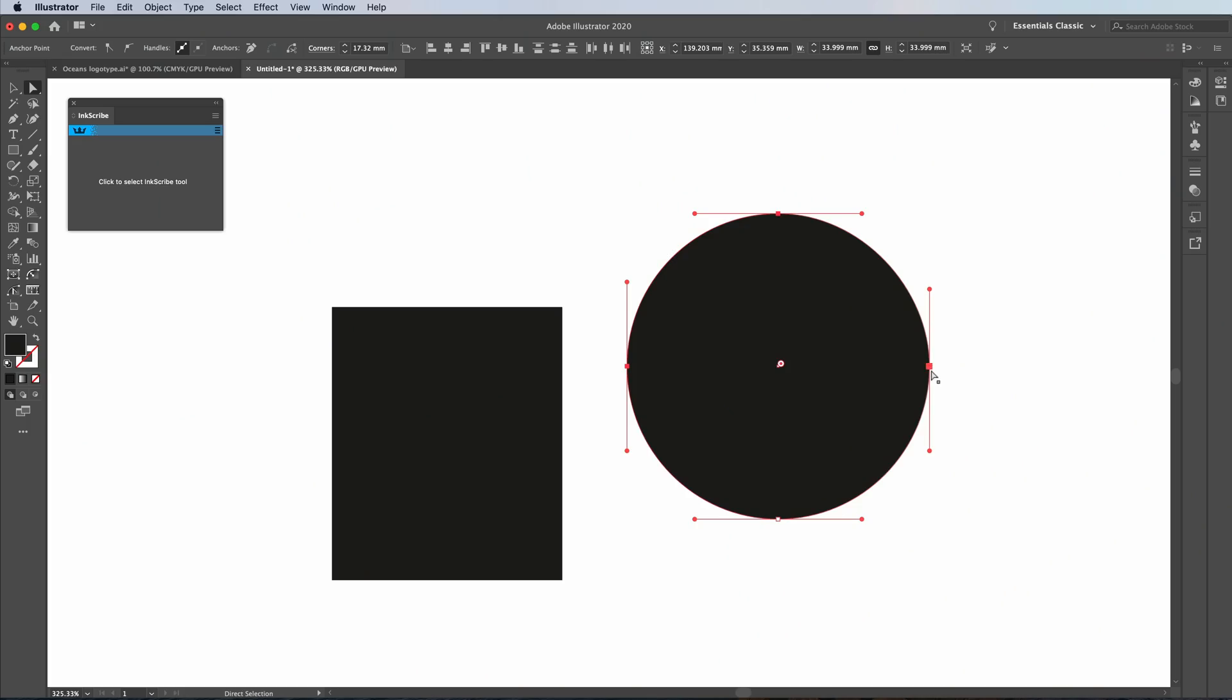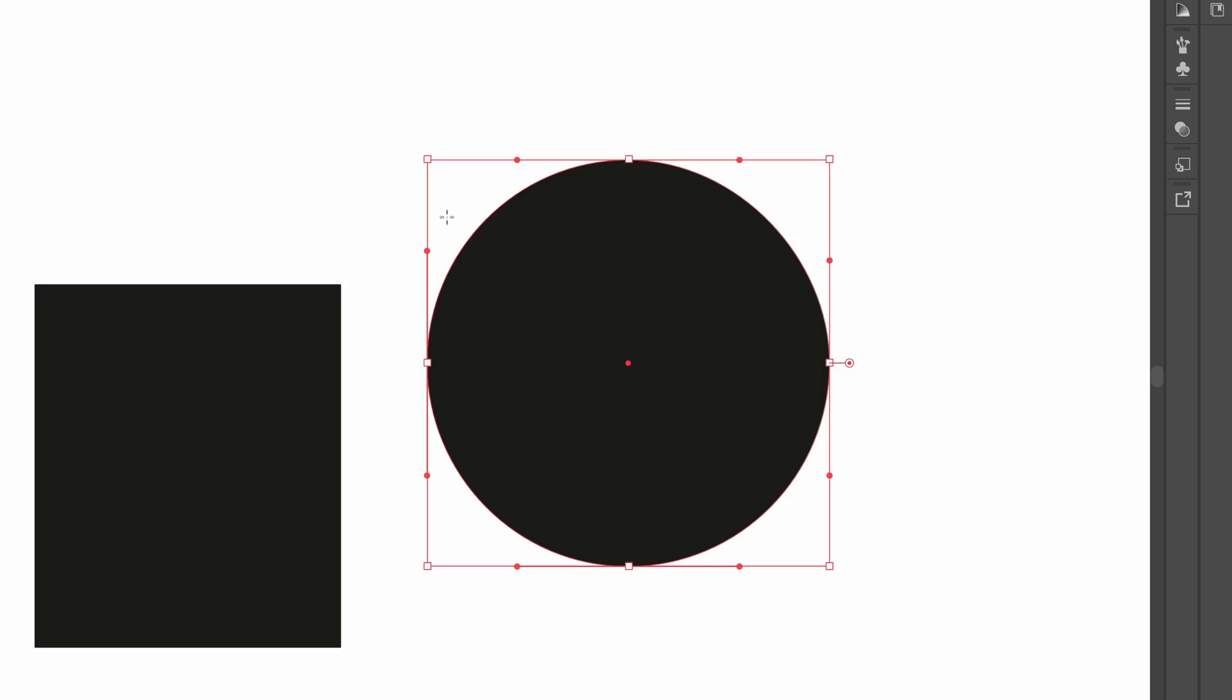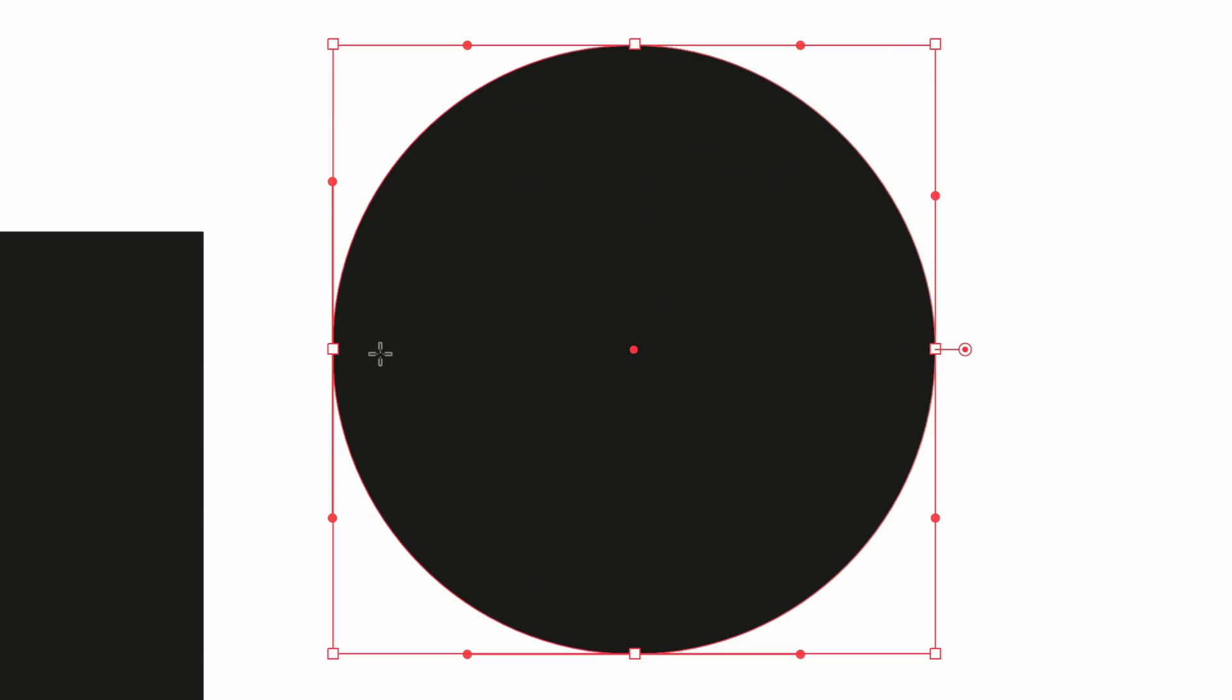You can see we've got one, two, three, four anchor points at the top, bottom, left and right. And if I was to draw a box around this, as you can see here, there is a box, a bounding box. Wherever the box hits the circle, that is the most extreme part of the line going around. So that means that that's where an anchor point is going to be.